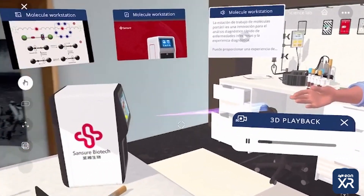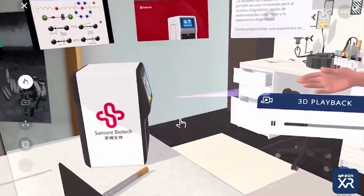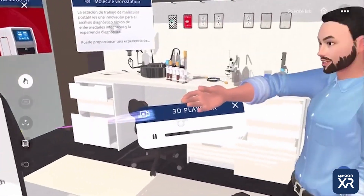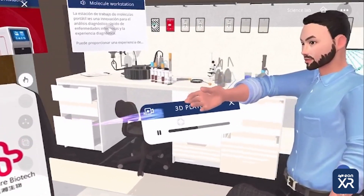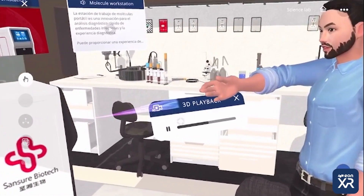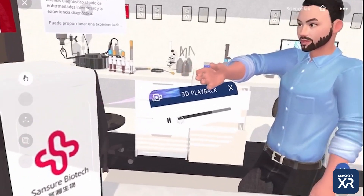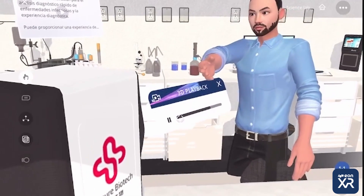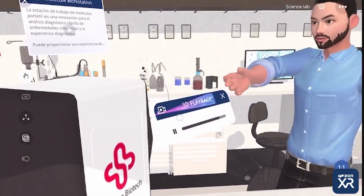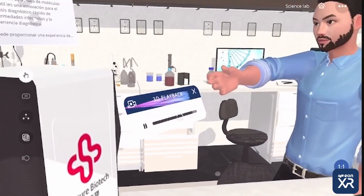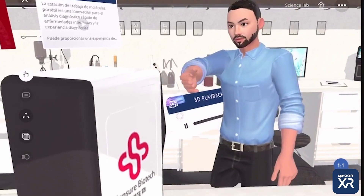Aquí tenemos la estación de trabajo de moléculas portátil. El sistema de diagnóstico molecular mobile tiene como objetivo de proporcionar resultados de diagnósticos rápidos para emergencias clínicas, gestión de salud, y emergencias biológicas.